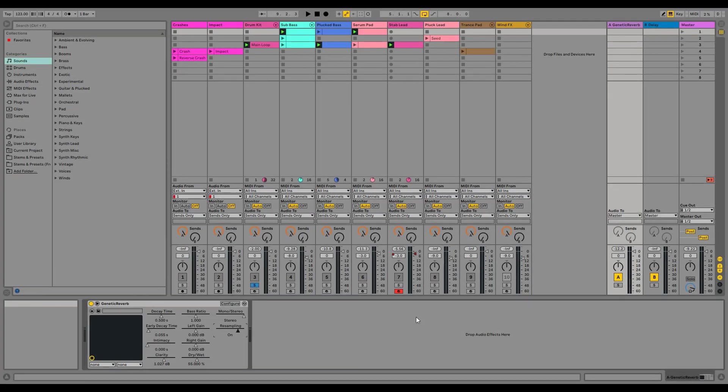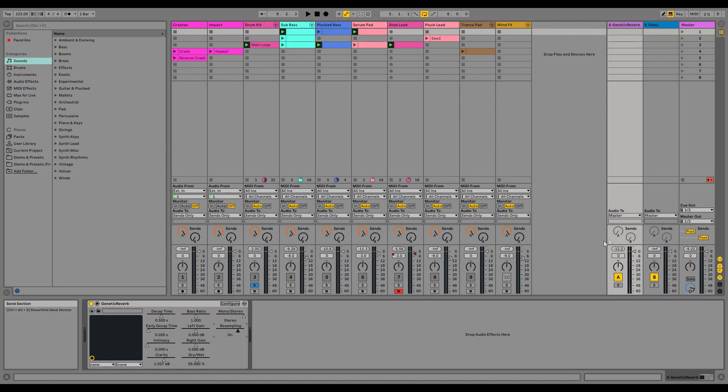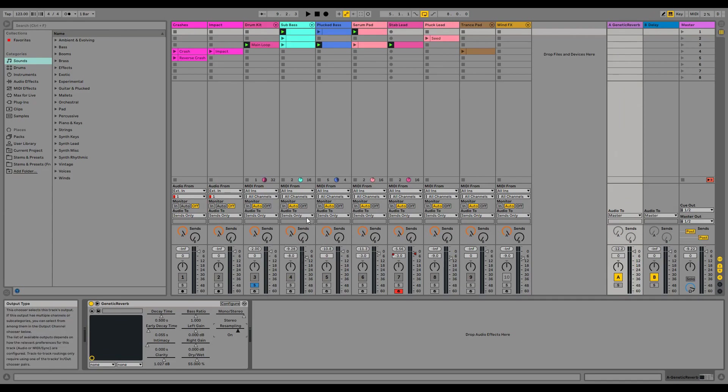Now I've opened up Ableton Live and loaded our plugin into the send channel. I programmed all the instrument tracks so that they're all sent to our plugin to receive the reverberation effect.